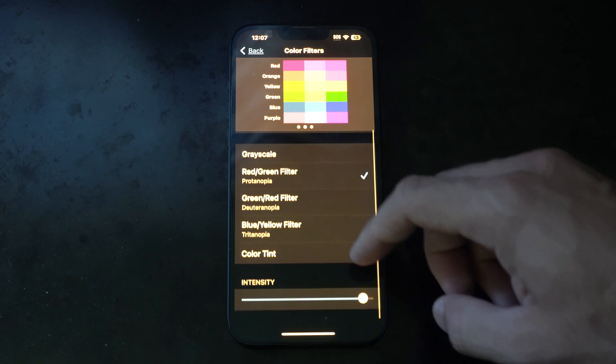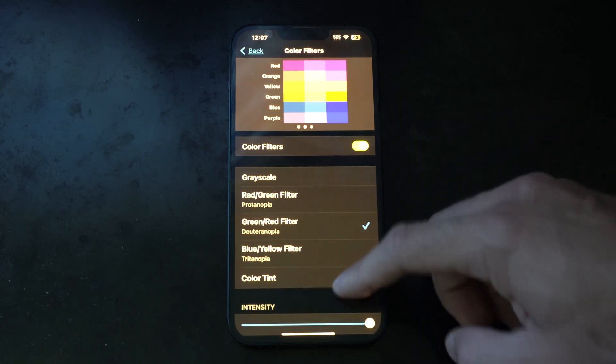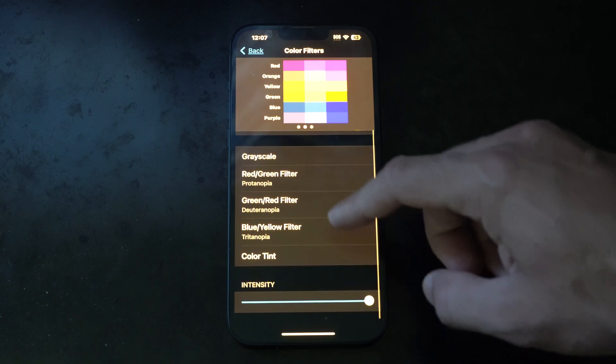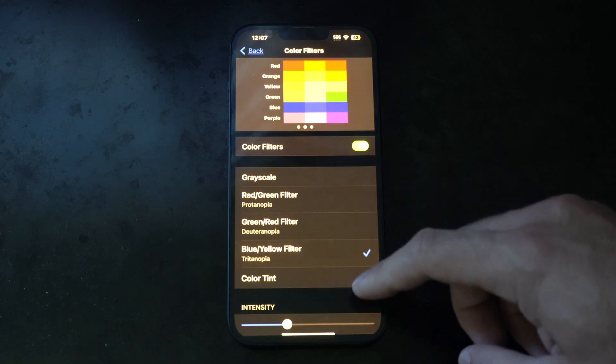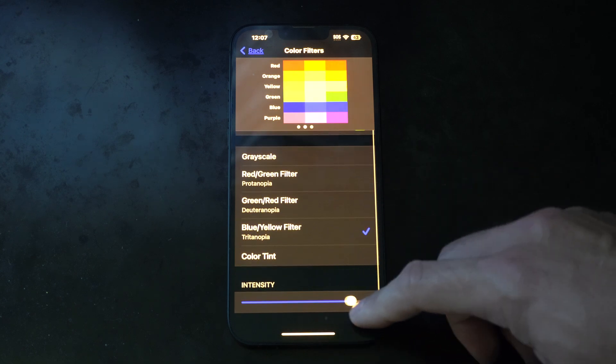We can scroll down and adjust the intensity here on the bottom. Just make sure you're sliding this.